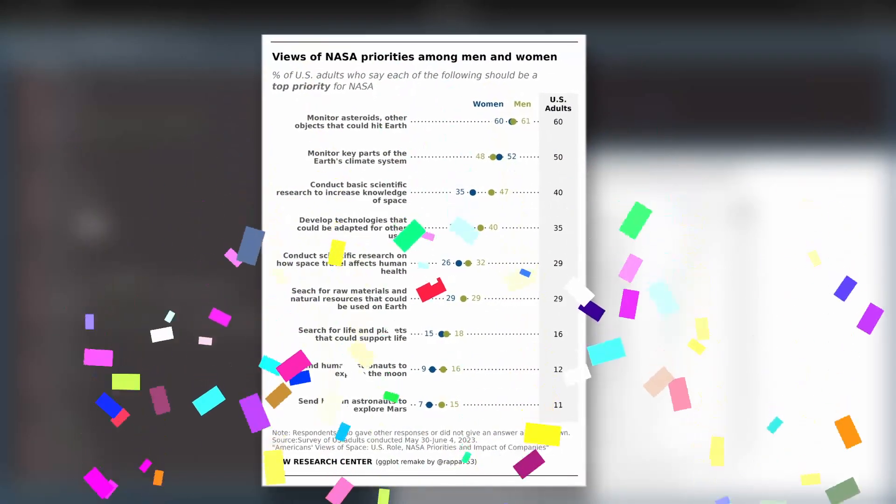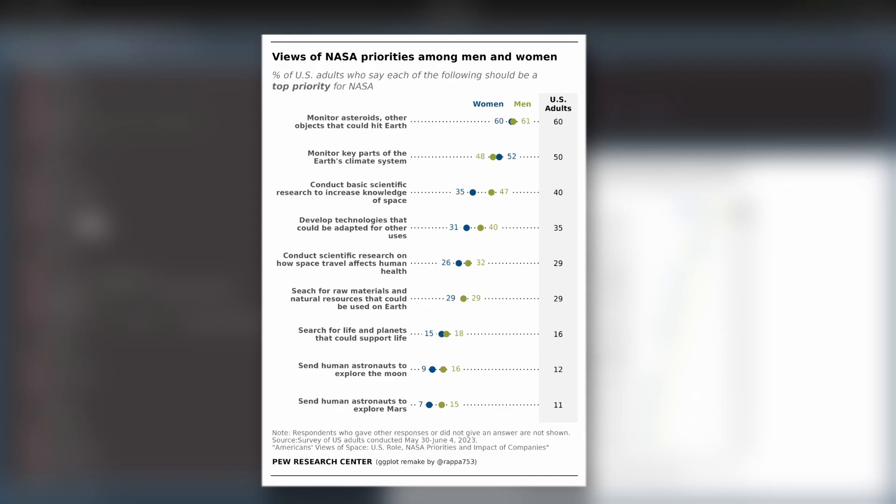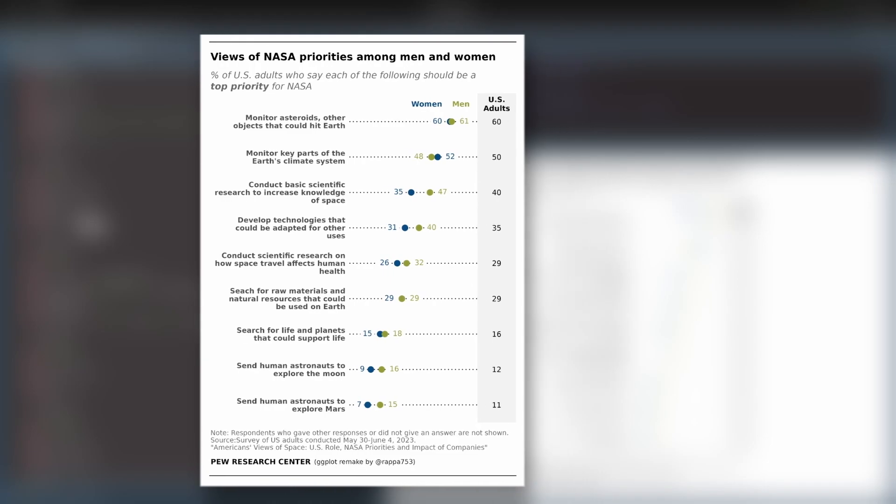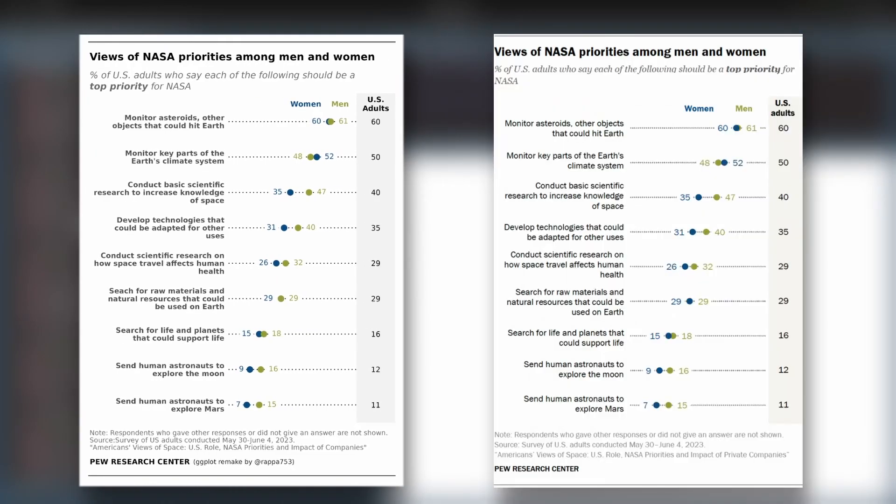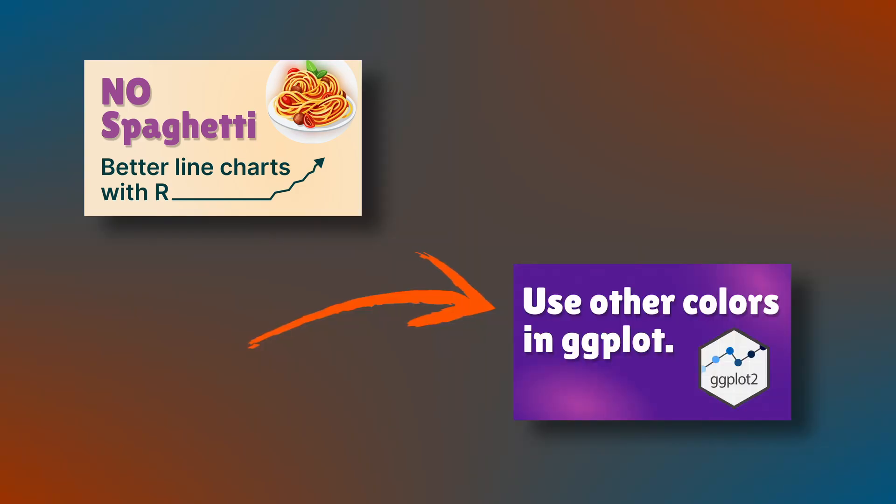Let me know what you think in the comments. And if you want to learn more about ggplot why not check out this video next. It shows you how to highlight specific parts of your ggplot. Or maybe if you want to learn how to change your ggplot colors in general maybe this video is more to your liking. In any case thanks for watching and I will see you next time.